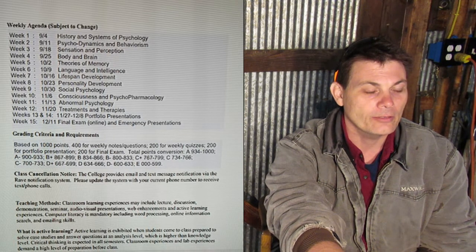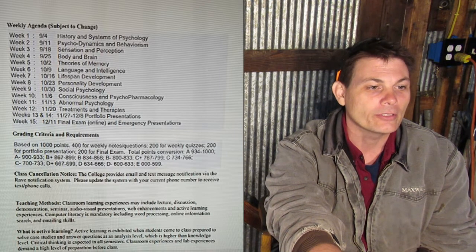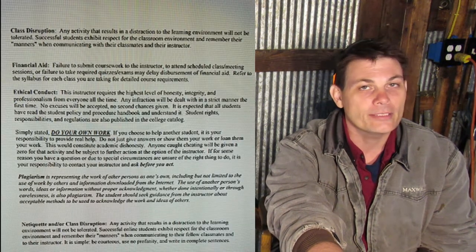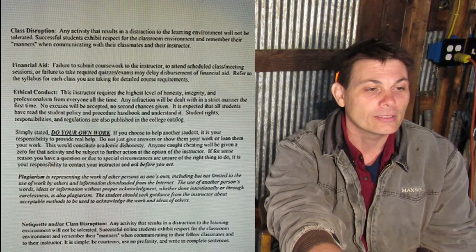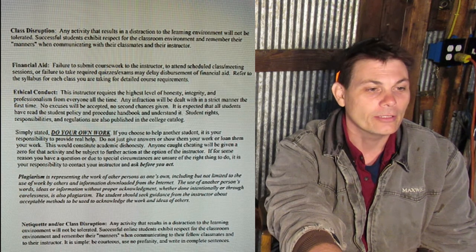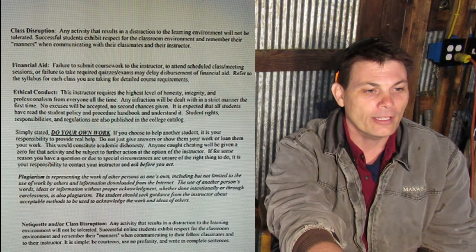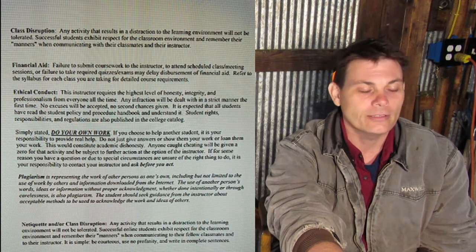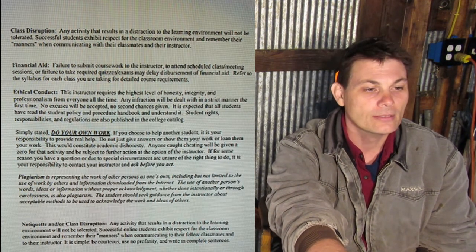Active learning — you'll just experience that; you won't even know you're doing it. Class disruption: be nice to each other in the discussion boards. Financial aid and ethical conduct — you know what that means. Just be nice.